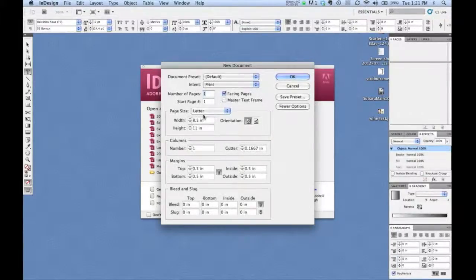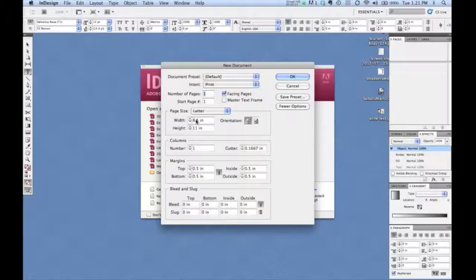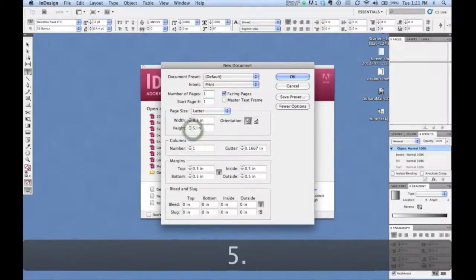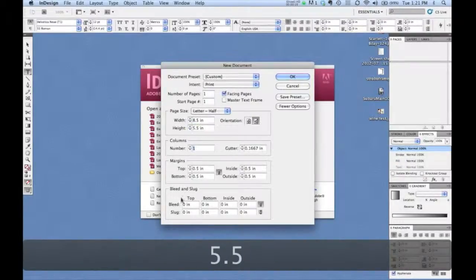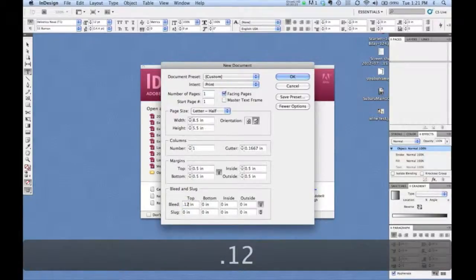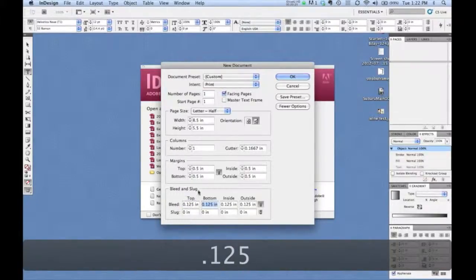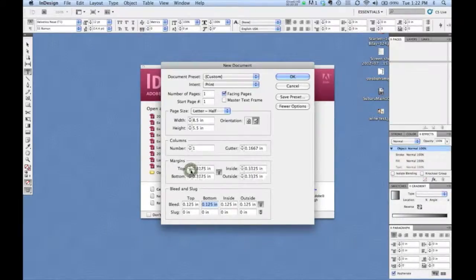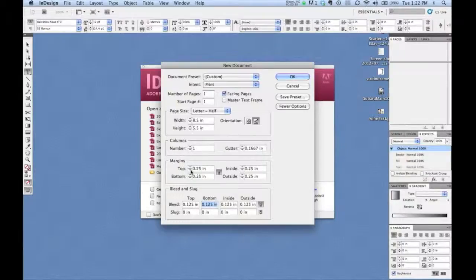So by doing that, the first thing you do is establish your size. In this case, we'll do a standard size postcard, eight and a half by five and a half. And we want to make sure that postcard always has bleeds. So we'll establish our eighth inch bleed. And we also want to make sure that our margins are a quarter inch. That's a good clear space to make sure nothing's too close to the cut edge.